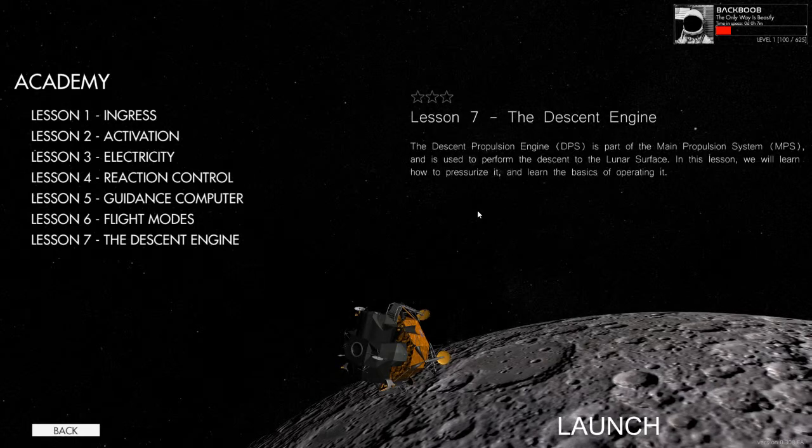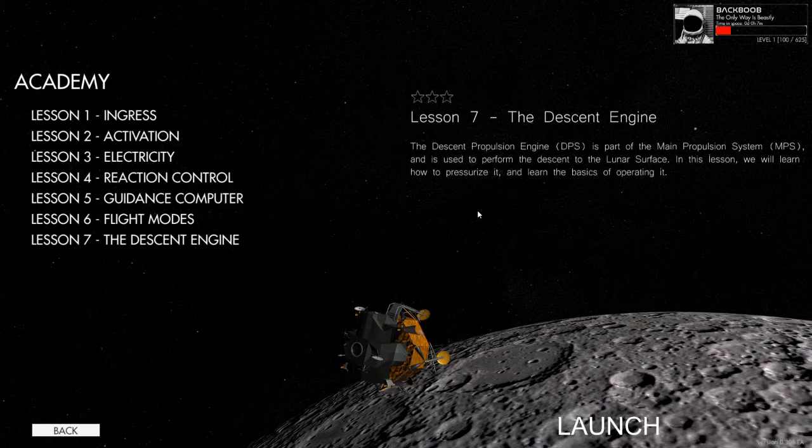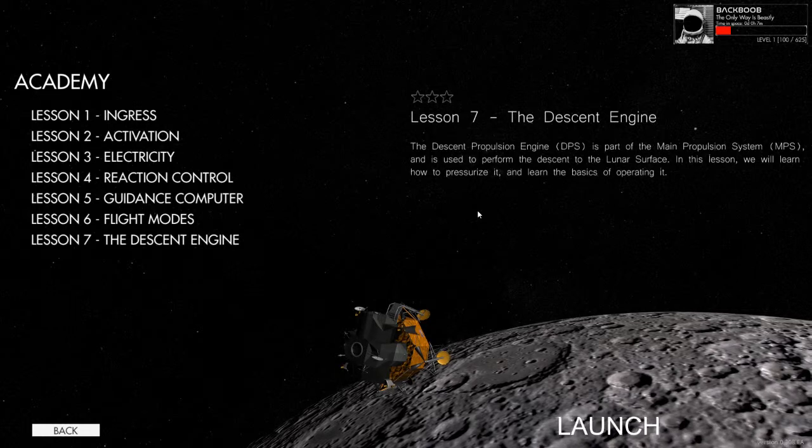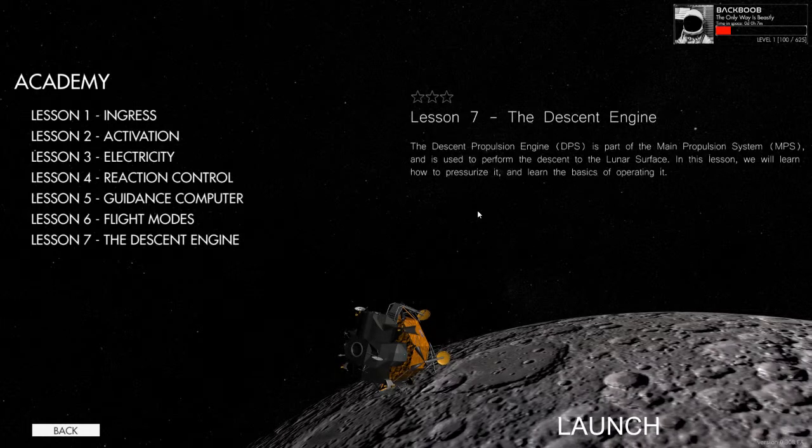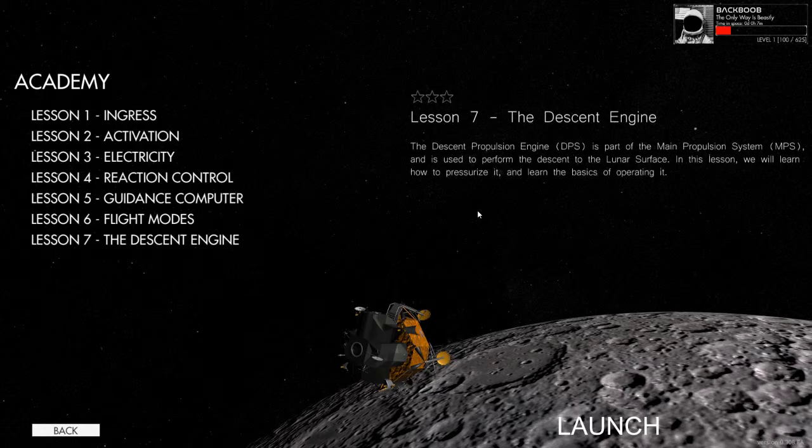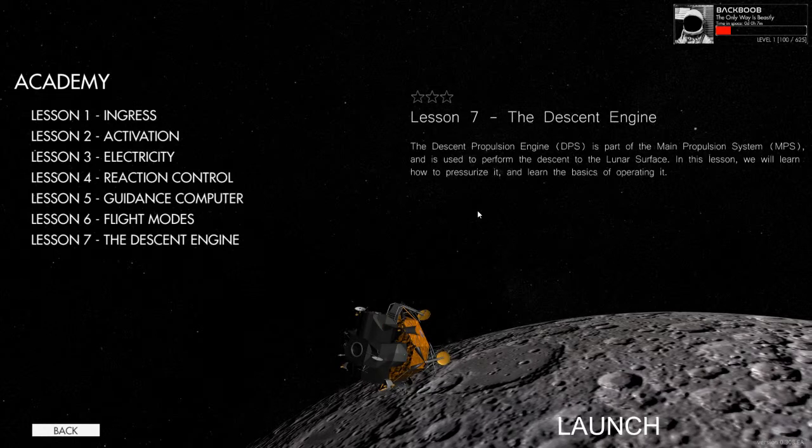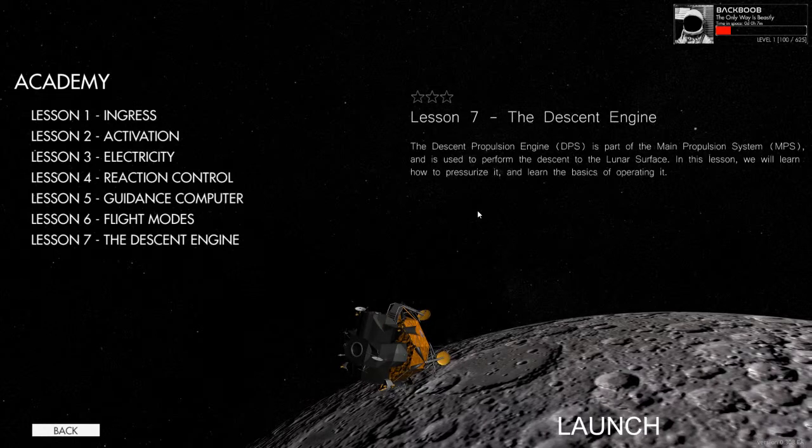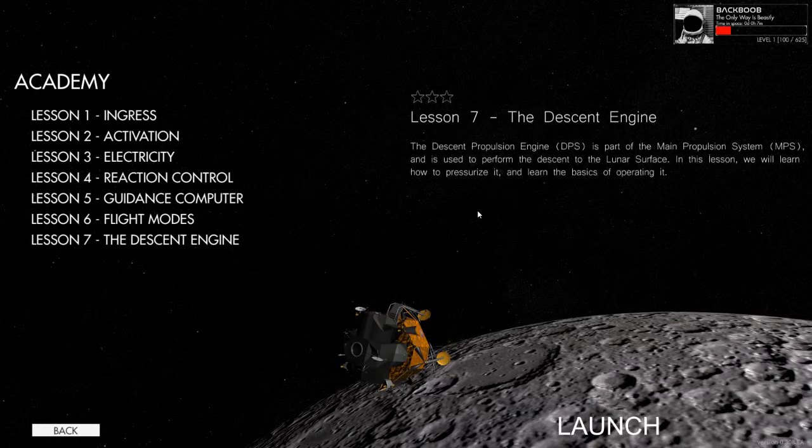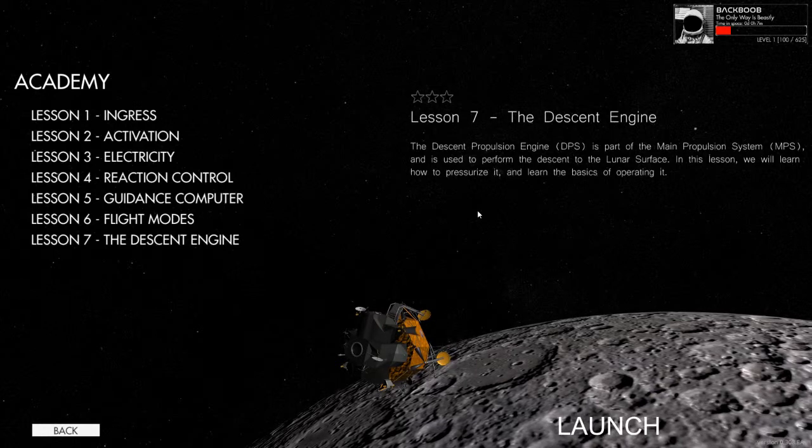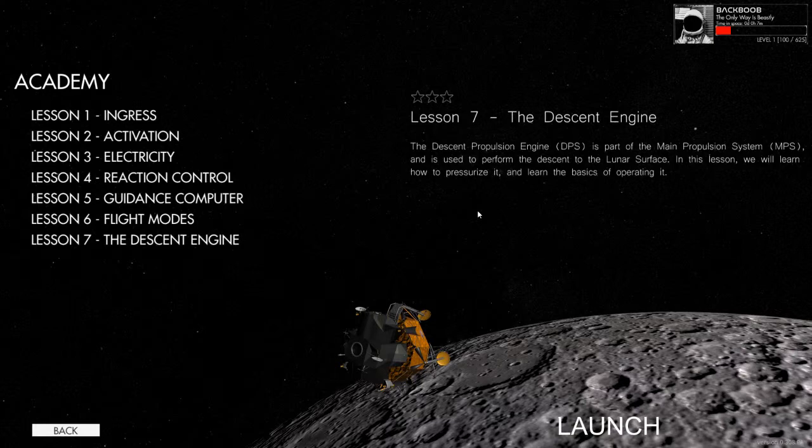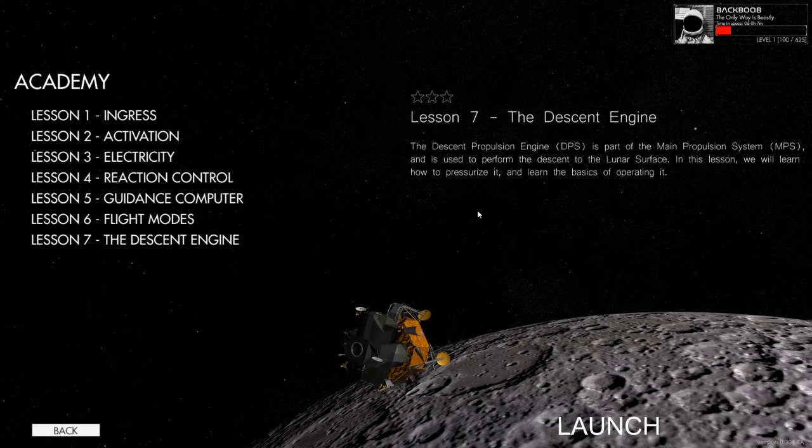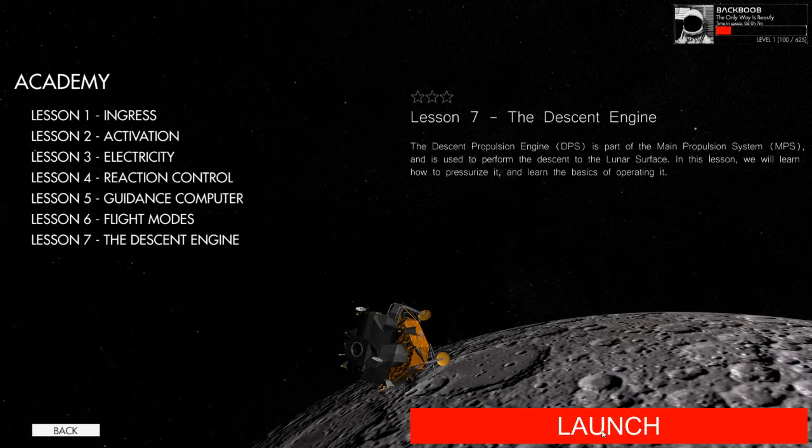And what we need to do in this lesson is use the descent propulsion engine. It's part of the main propulsion system itself and it's used to perform the descent to the lunar surface. So in this lesson we're only going to see how to pressurize it and learn the basics of operating it. And of course, before you do that, don't forget to help the channel keep growing by liking, commenting and most importantly, subscribing.